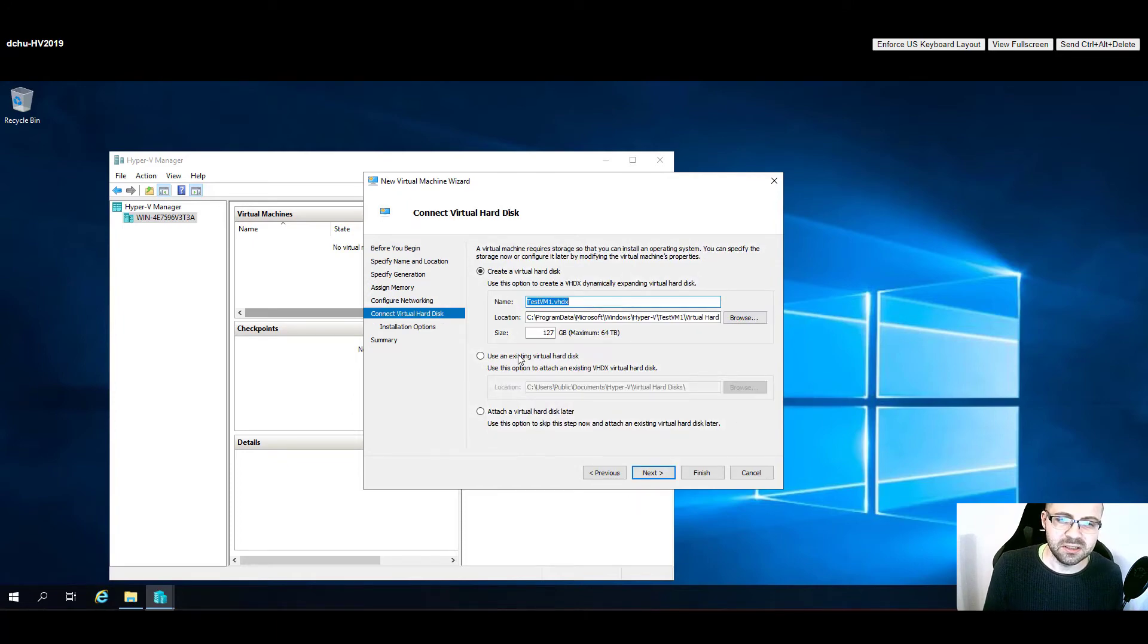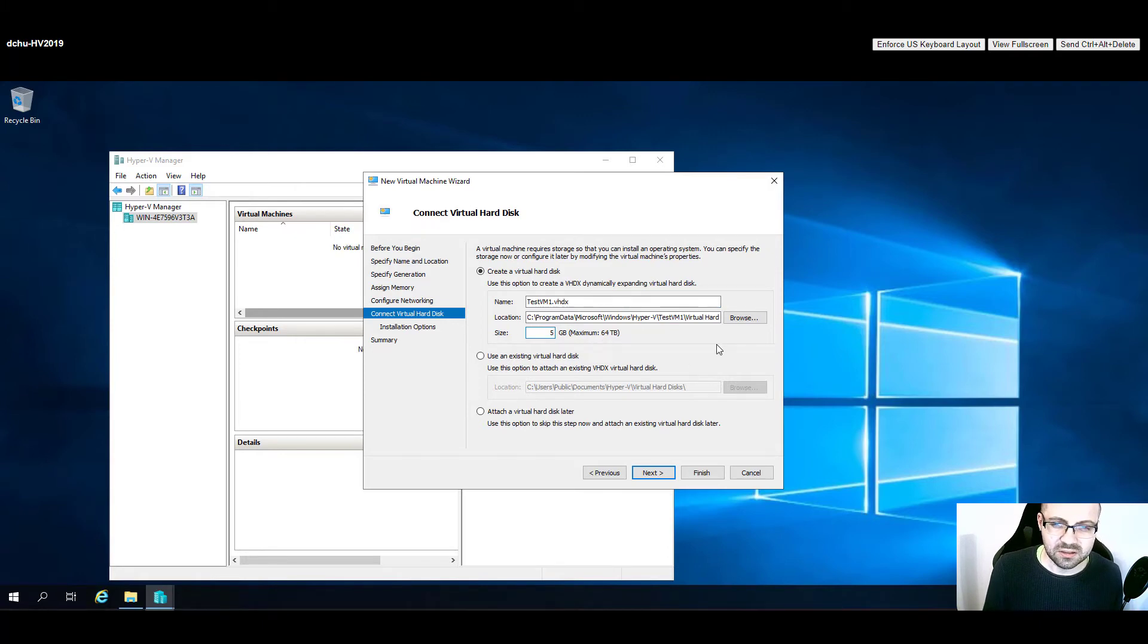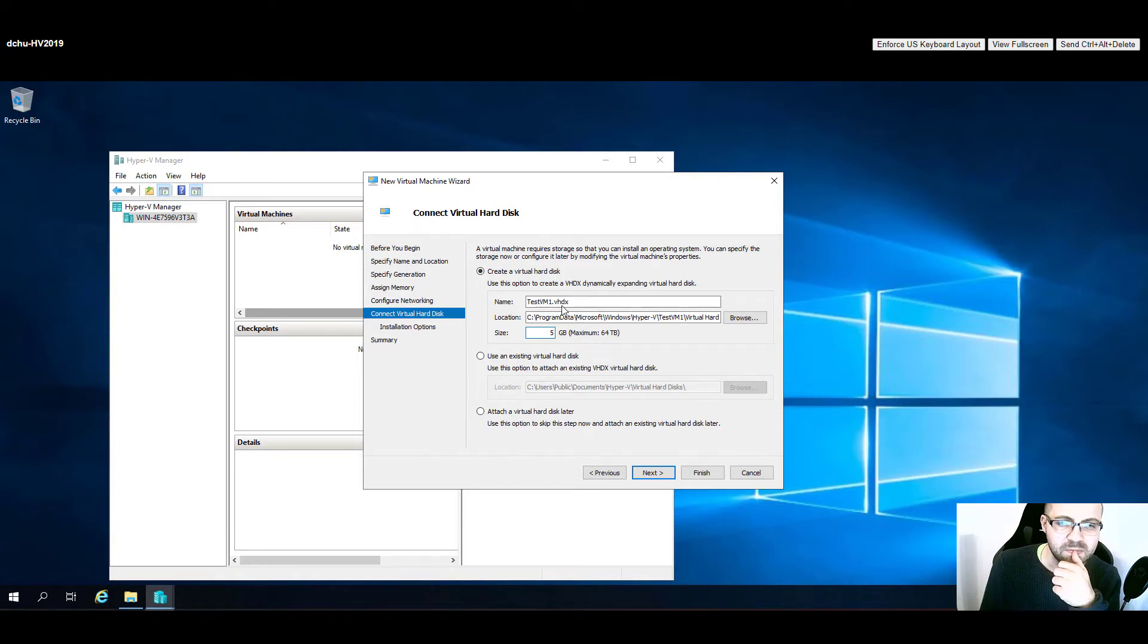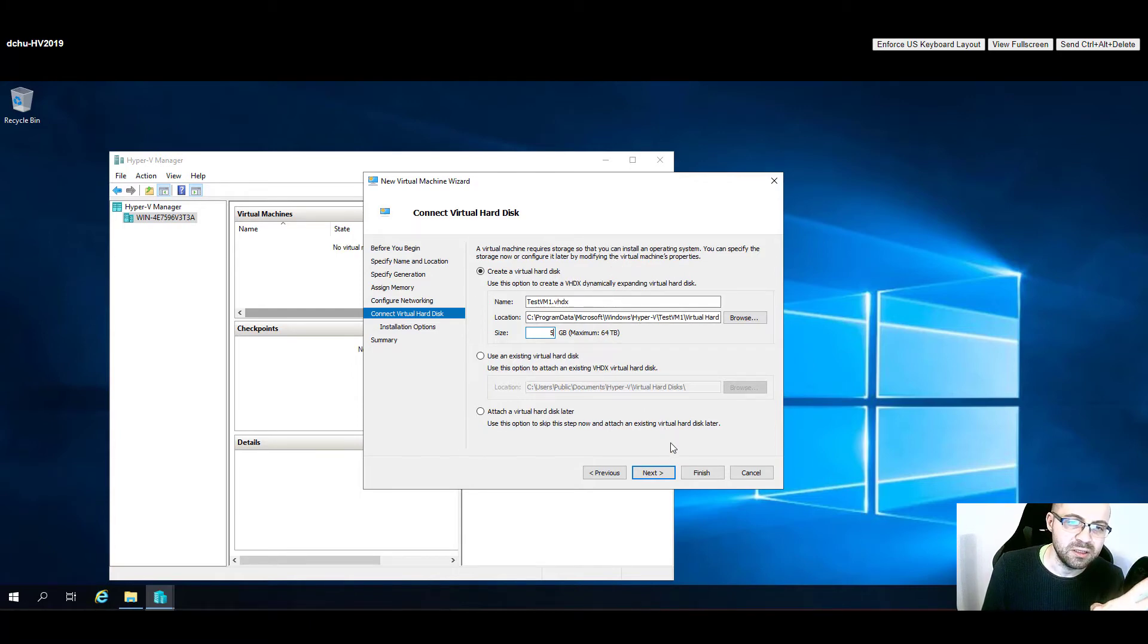Here we select the disks. I'm going to give it only one and I'll give it five gigabytes. By the way, this disk is going to be dynamically expanding, so it's thin by default.